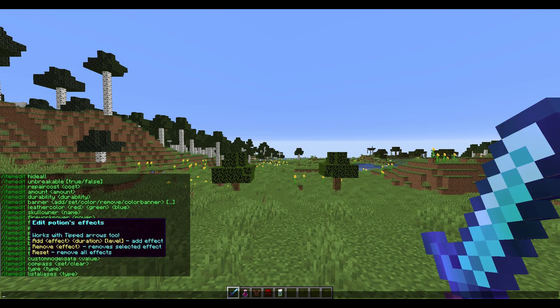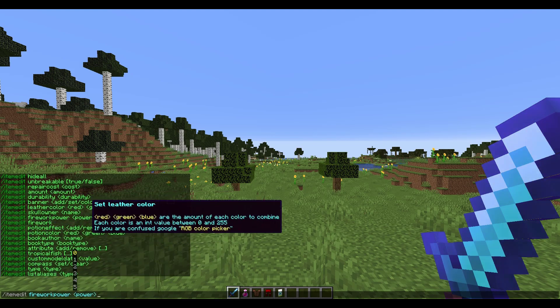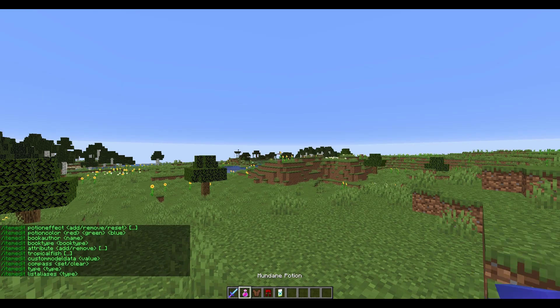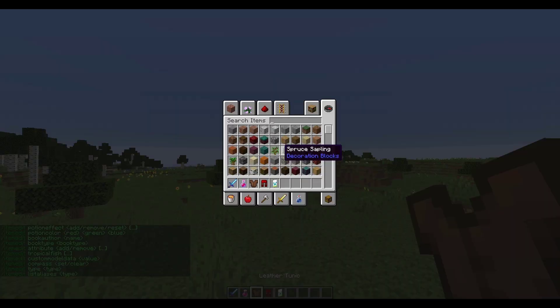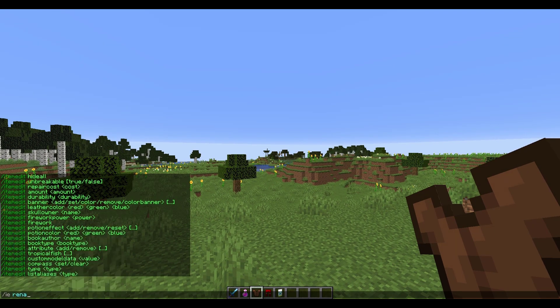If we do /ie, that will show us all of the commands and you can just click on any of them, which makes it a lot easier than typing them out. Let's start with this leather tunic.